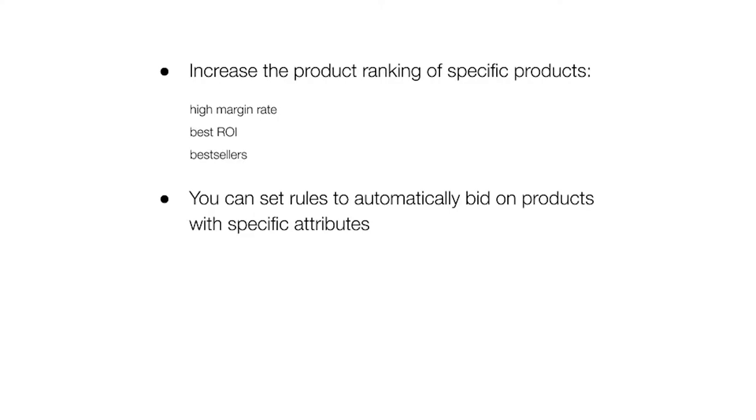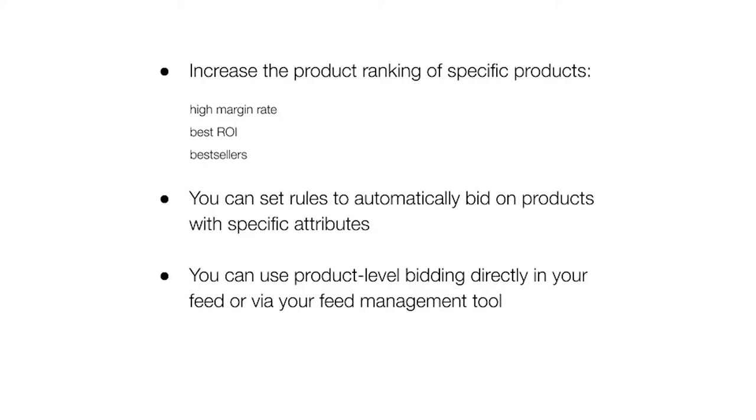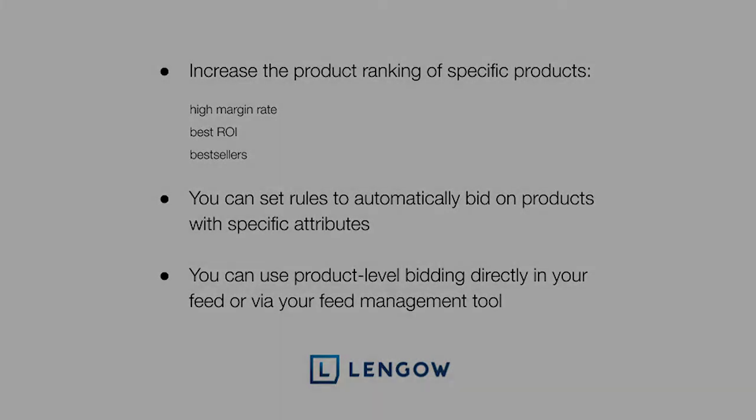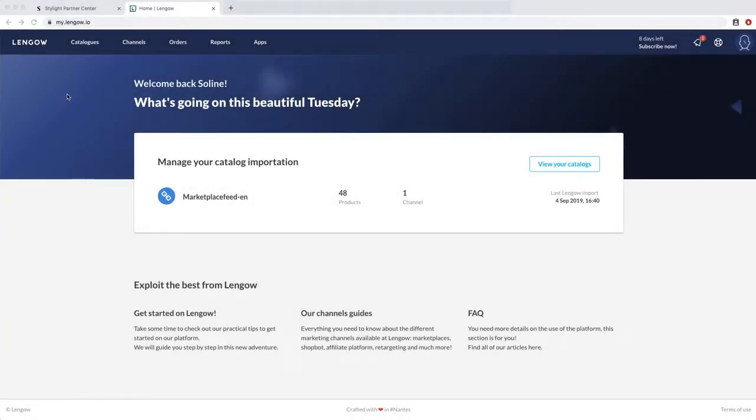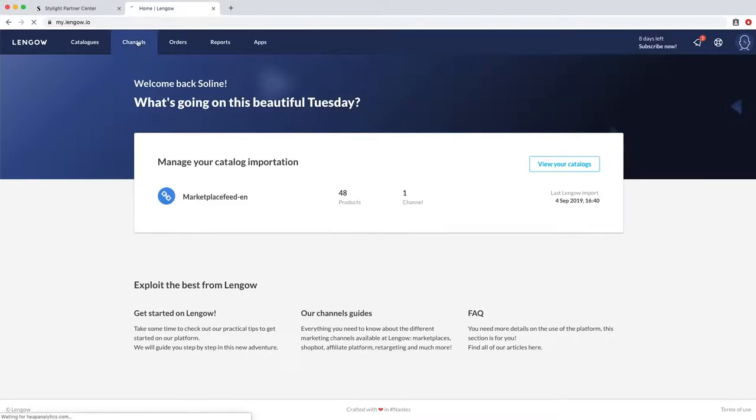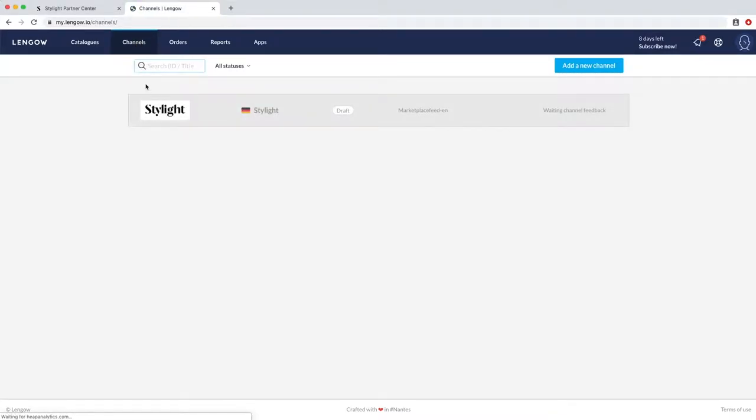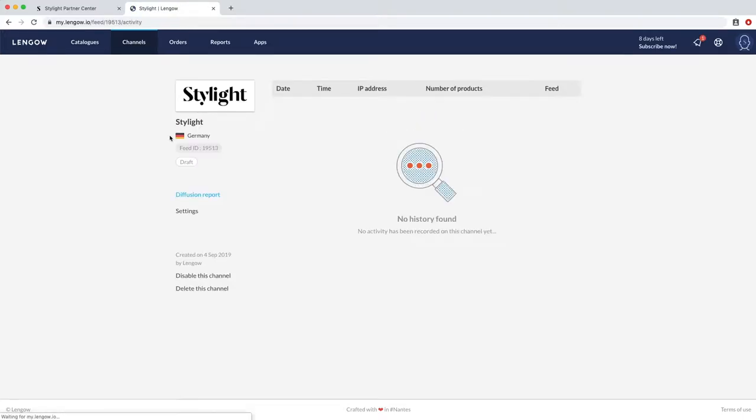So in order to set higher CPCs on product level base, just go to your feed or log into your feed management tool. For this example, we are using the feed management Lengo, but the process should be similar for any kind of platform. So using the Lengo example, log into your feed management platform and click on channels. Then click on your company name and then on settings.